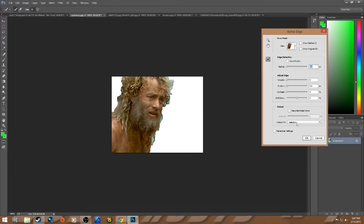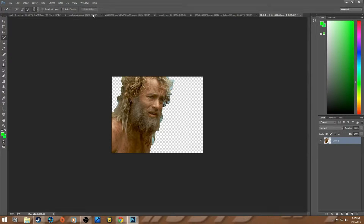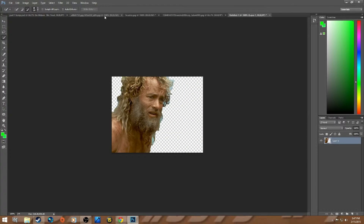This is looking pretty good. Go to Output To and then New Document, hit OK. Then you can go back to your original one and quit out, because now you have this one cropped with a transparent background.